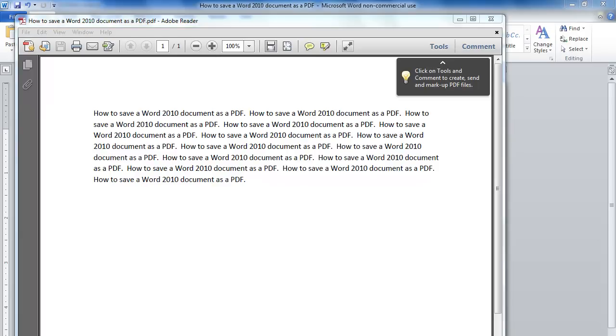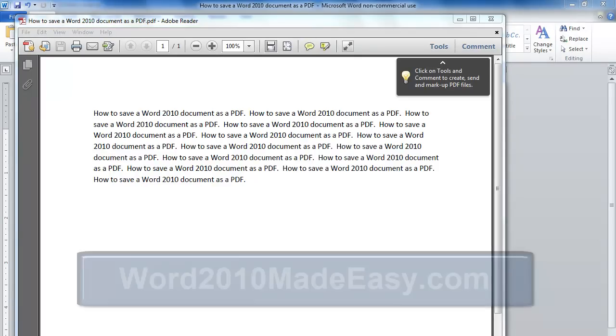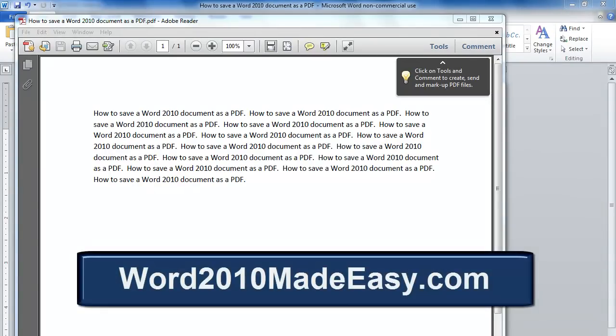Now you're ready to share your document. You can learn more about Word 2010 at our website, word2010madeeasy.com. There's also an e-book that tells all about Word 2010. See you at the next movie.